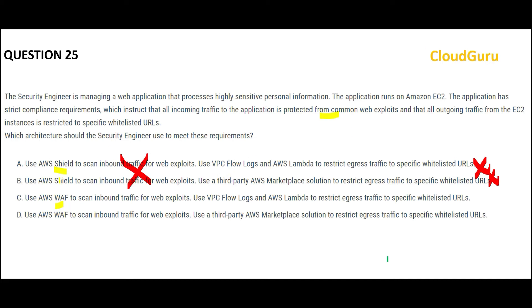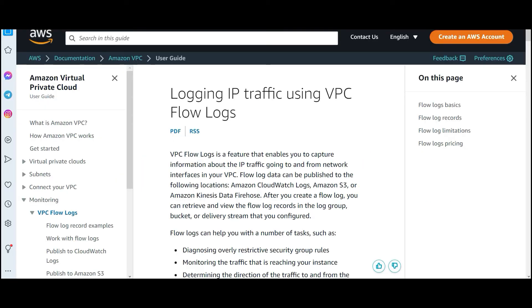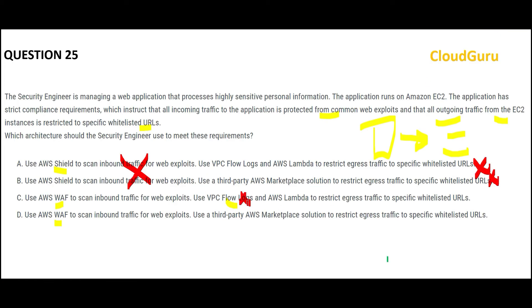Both options C and D make use of WAF, which is correct. Now let us look at the other portion of the question: you have to restrict access for EC2 instances to specific whitelisted URLs — all outgoing traffic from these EC2 instances should go to specific whitelisted URLs only. Option C mentions using VPC flow logs, which capture information about IP traffic — whatever is inbound and outbound. However, it will not help you route that traffic to a certain set of whitelisted IPs.